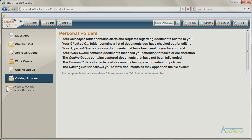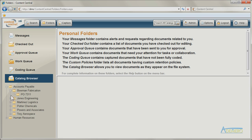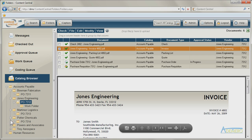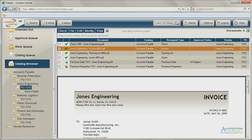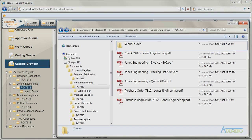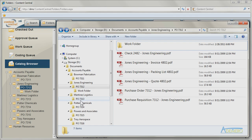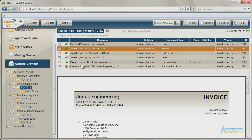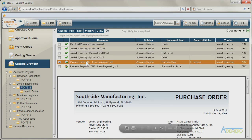Content Central stores documents and other content in their original formats, using designated file storage locations on your network of servers. The folder structure for documents always matches what you see in the catalog browser, and each version is stored separately for quick and easy access inside Content Central. These storage locations are maintained and secured by Content Central services.